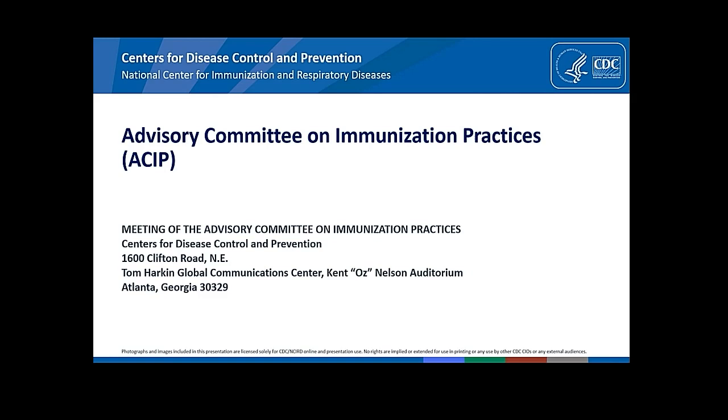Today we're going to start out with a few announcements. Before we officially start, I'm going to ask first Dr. Dorn Fink to comment on FDA's actions to set the stage for today, and then we are pleased to have the director of the CDC, Dr. Rochelle Walensky, who will speak briefly after Dr. Fink. So, Dr. Fink, the floor is yours.